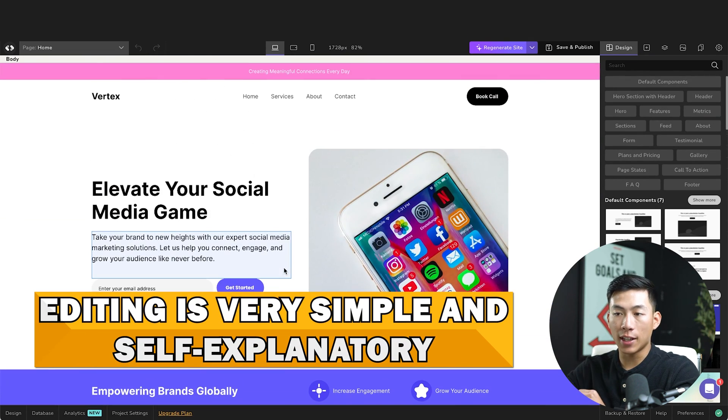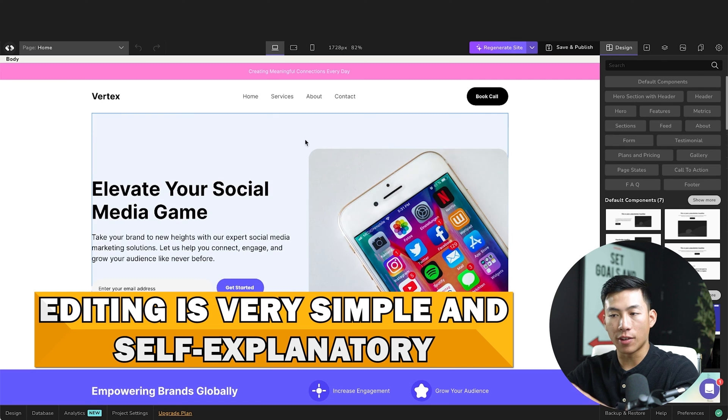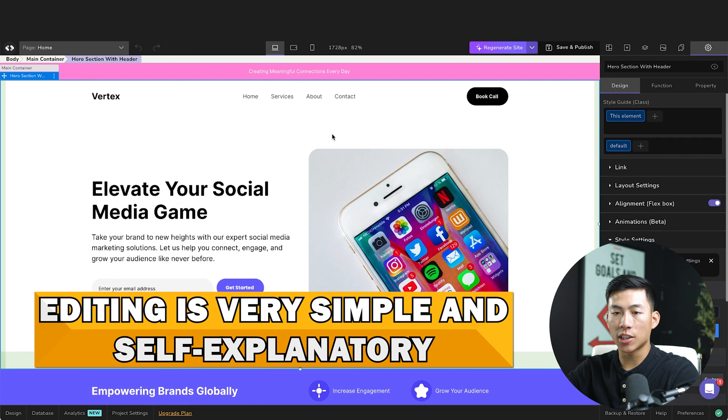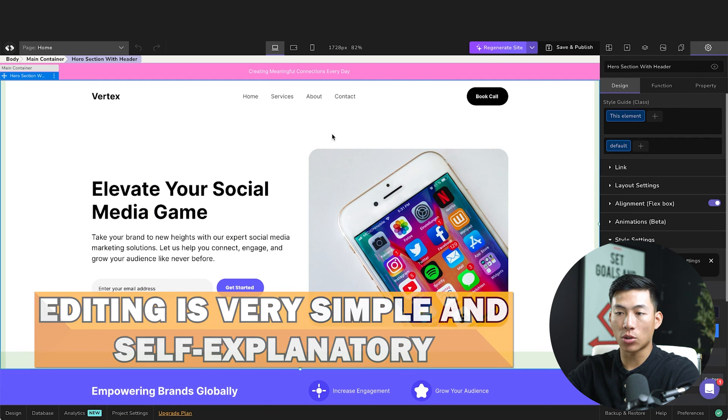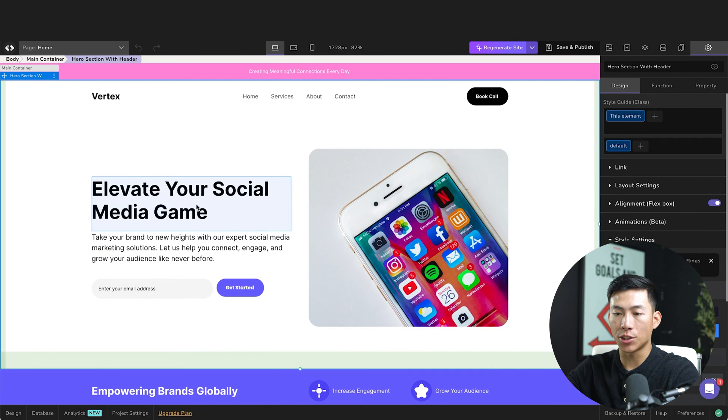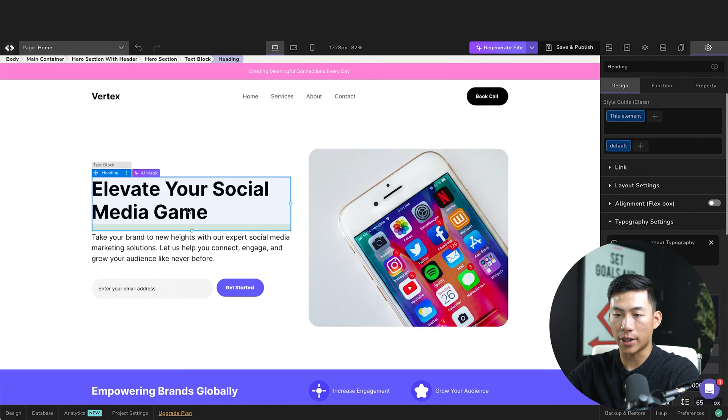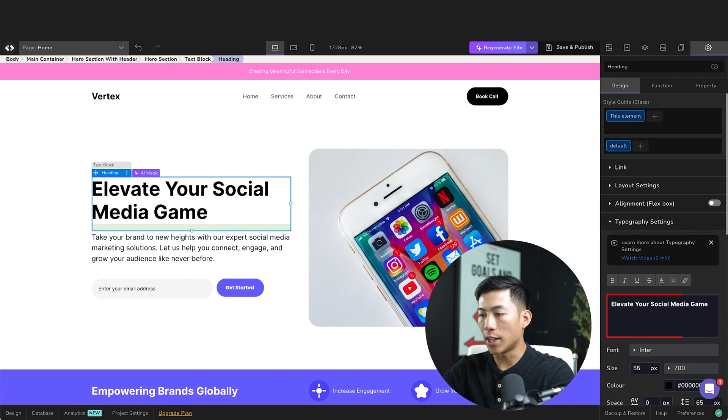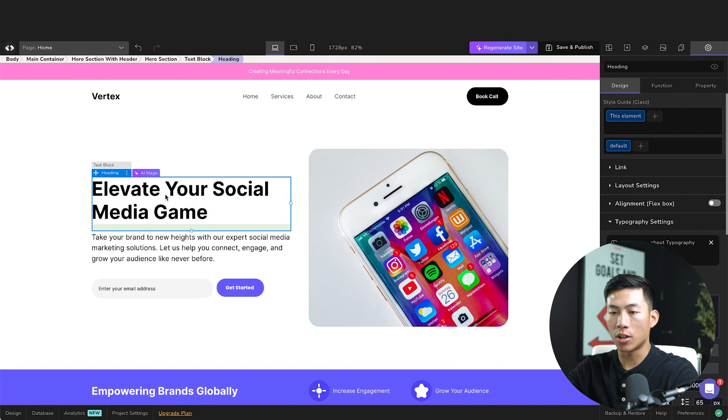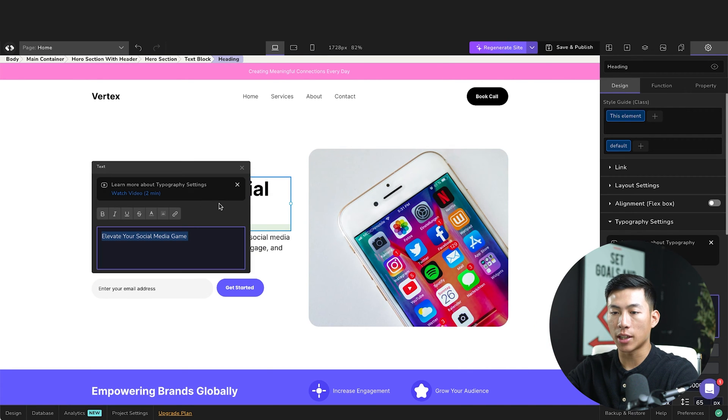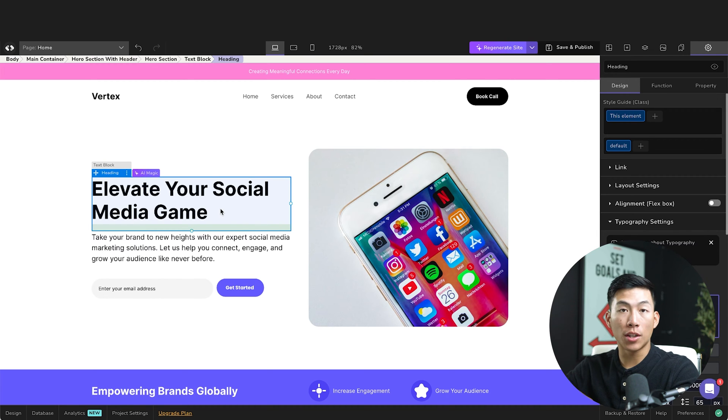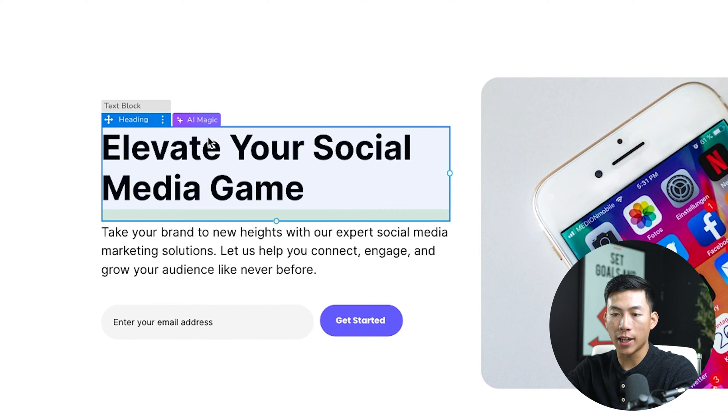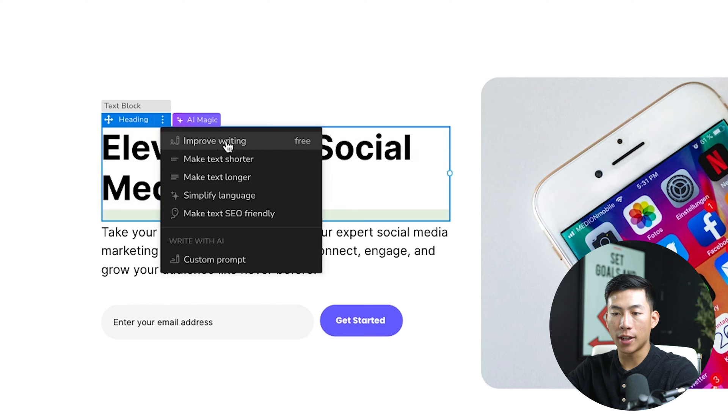Now when it comes to editing the website, it's very simple. Everything is pretty self-explanatory. So let's say I wanted to edit this text right here, I can click into it. And I can either change the text right here, or I can go ahead and just double click and then change the text right here. If you want to use their AI tools, they also have an AI magic tool right here. And I can go ahead and improve the writing.